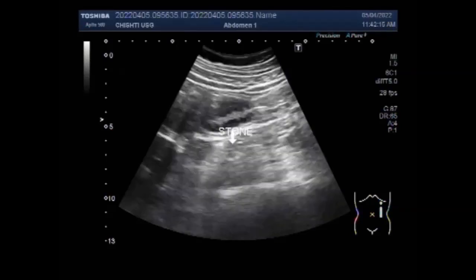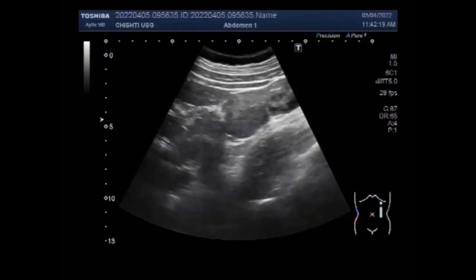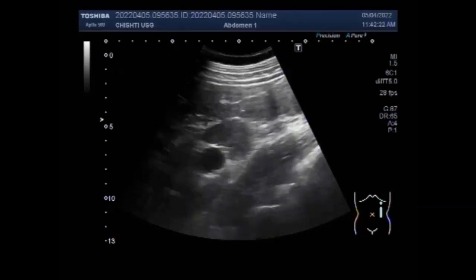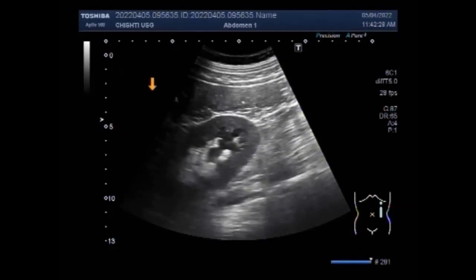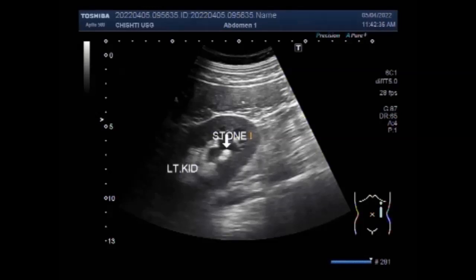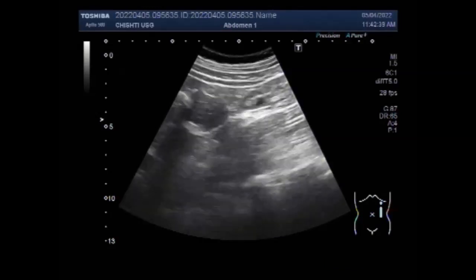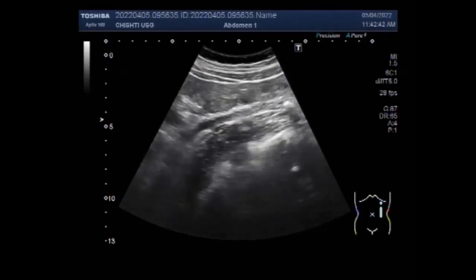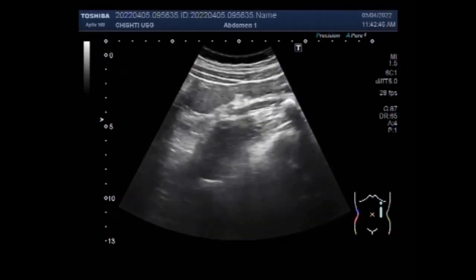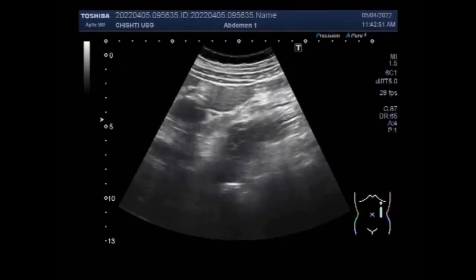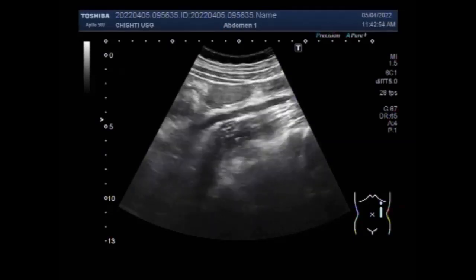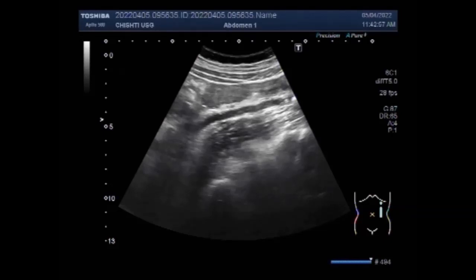Now you will see the focusing of the ureteric stone, and you can see the scanning of the ureter. This is the stone in the kidney. Now you will see the ureter being traced and the stone seen in the ureter; this stone measures around 10 millimeters, and small concretions are also seen along with this stone.